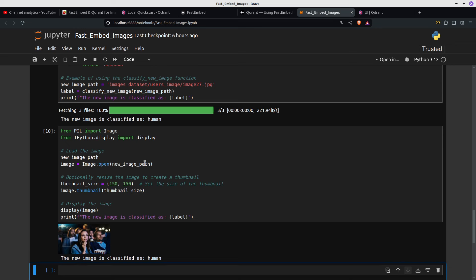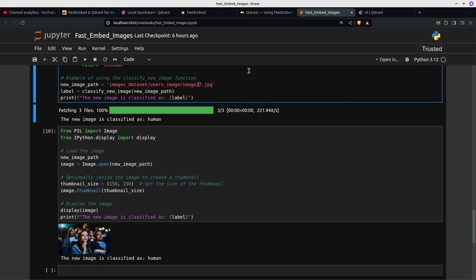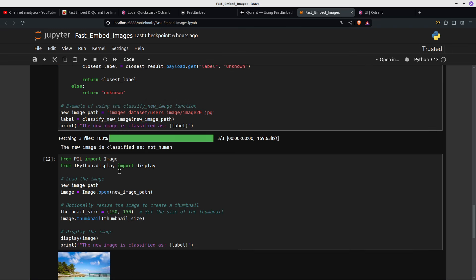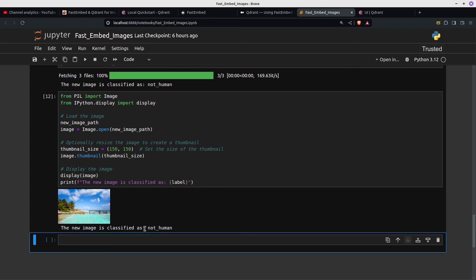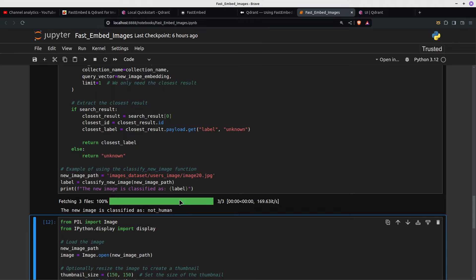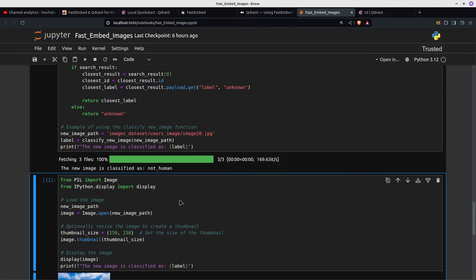The new image is classified as human. And if we try image 20, we get a seaside scene and it's classified as not-human. You'll have to take my word for it that this works, but it does.